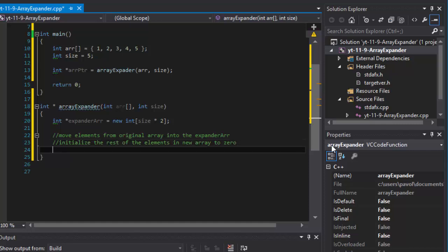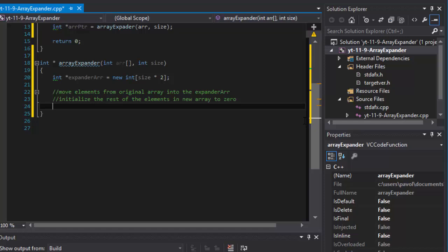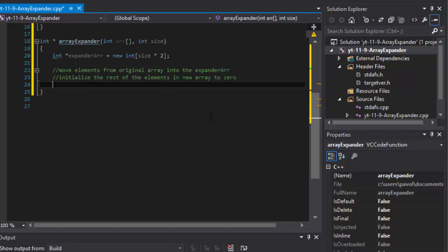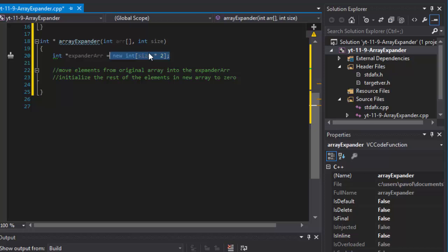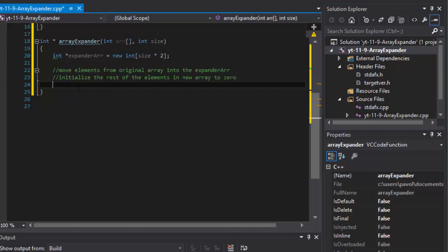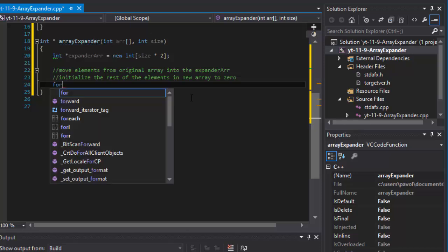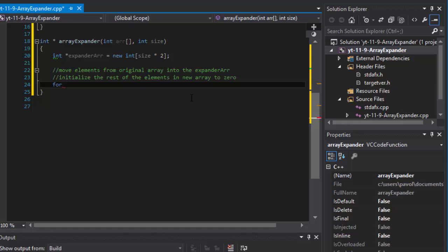Now let's populate the array — initialize it with zeros and move the first elements from the array we're passing as an argument. For the rest we will initialize those to zero. It's going to be a for loop.